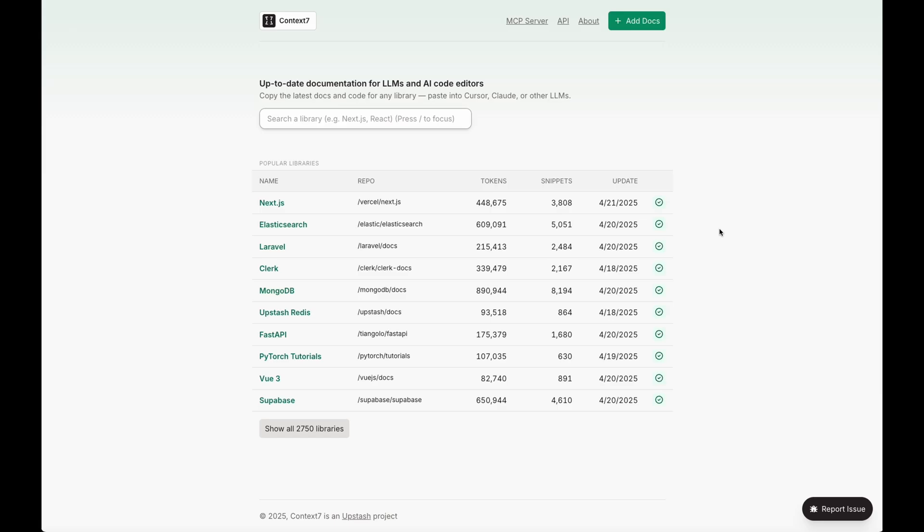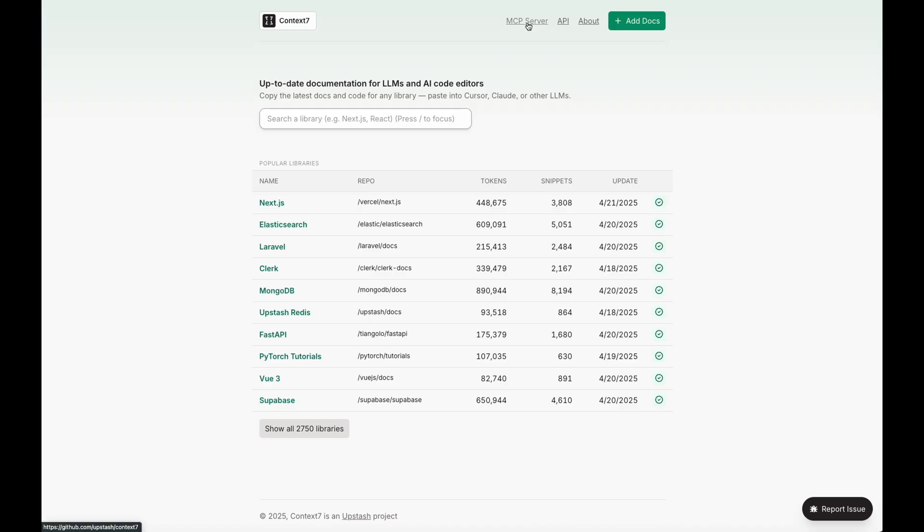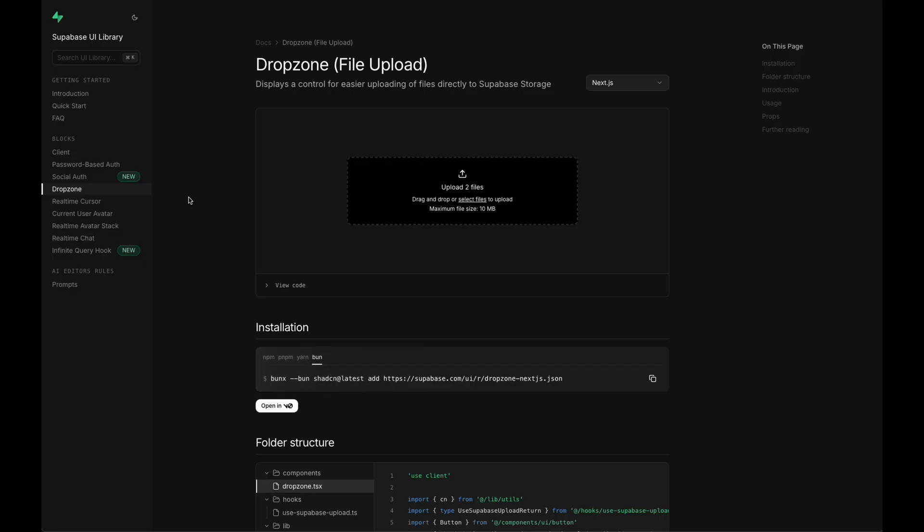It's called Context 7. This is the website and it's basically the mecca for any kind of documentation for any library or technology you can think of. And it's kept up-to-date. You can see here for Next.js, for example, it has almost 4,000 snippets of code and it's updated today. And you can access all this documentation through the MCP server. It's really easy to install. There's no API key or anything. You just need to copy this into Cursor Settings under MCP and add a new global server.